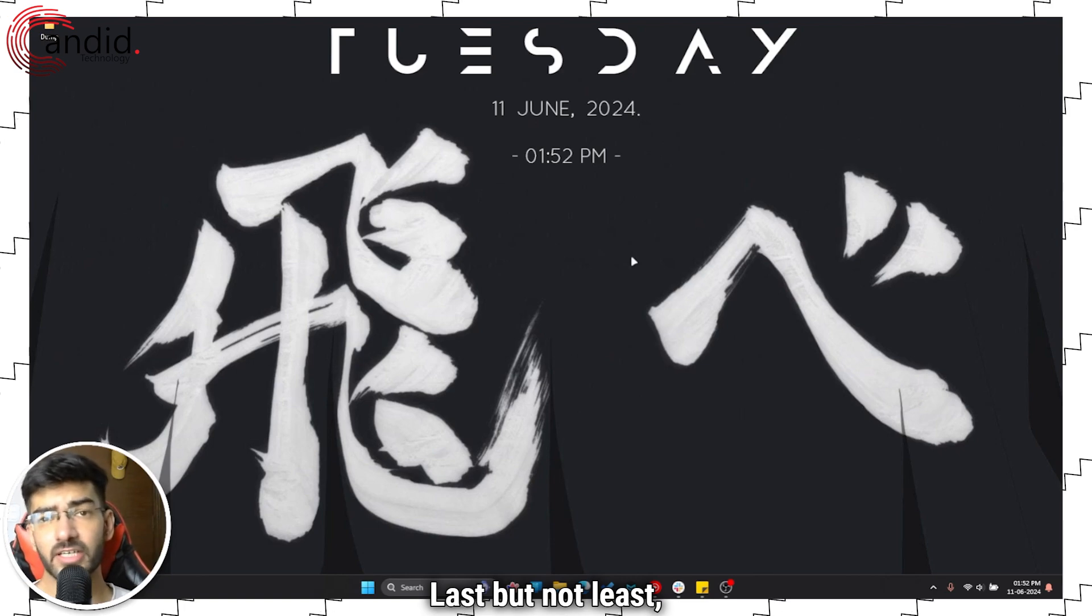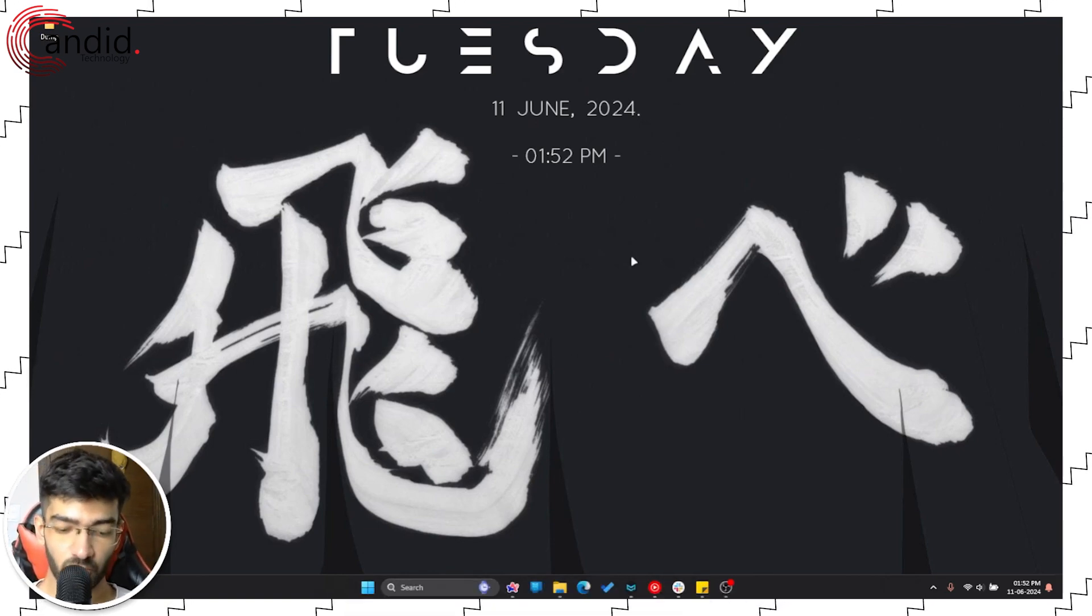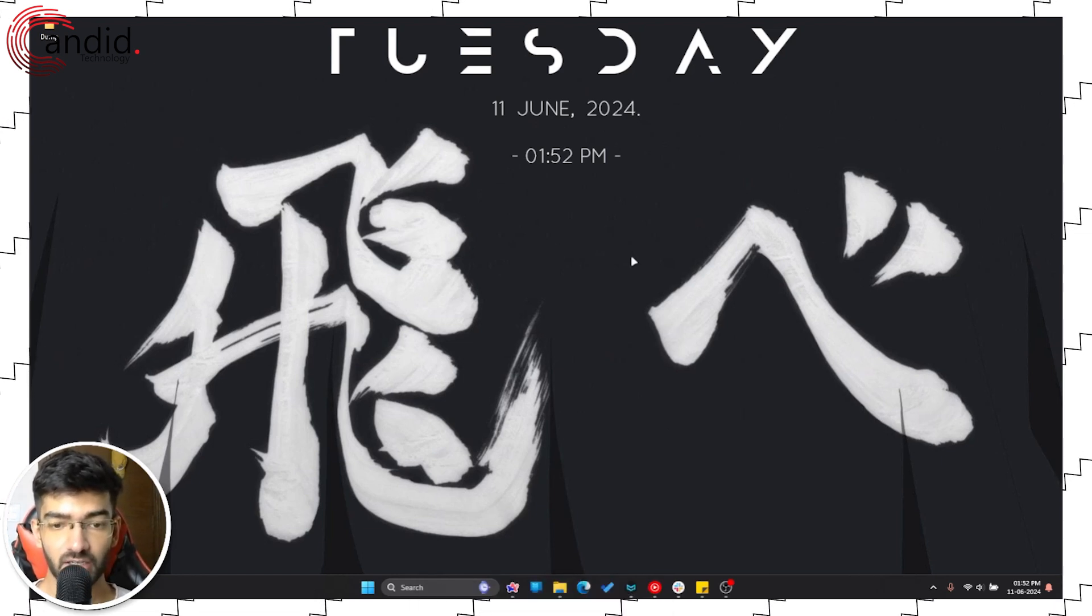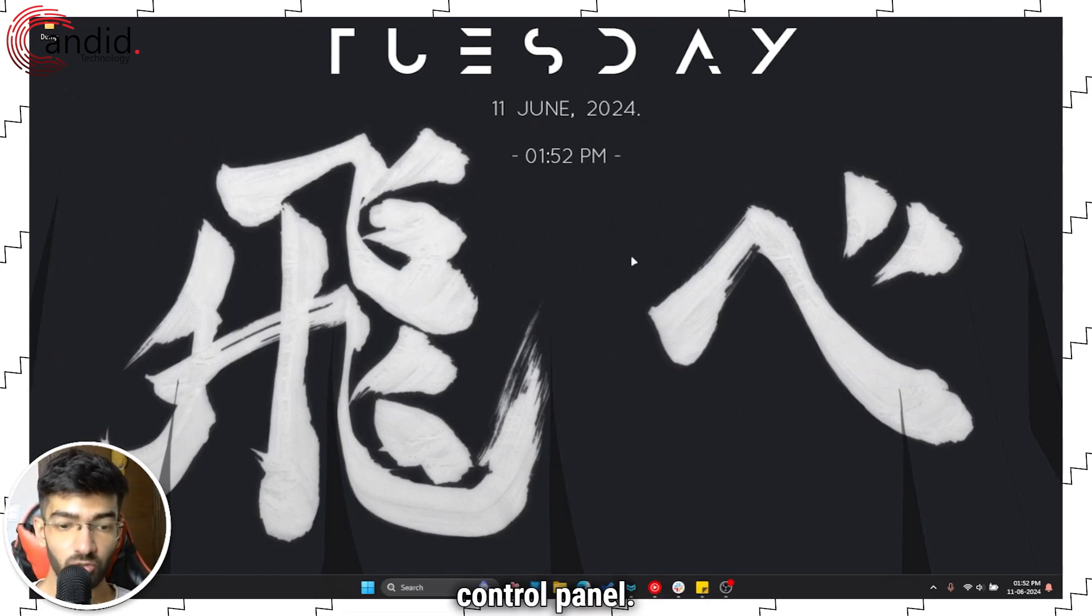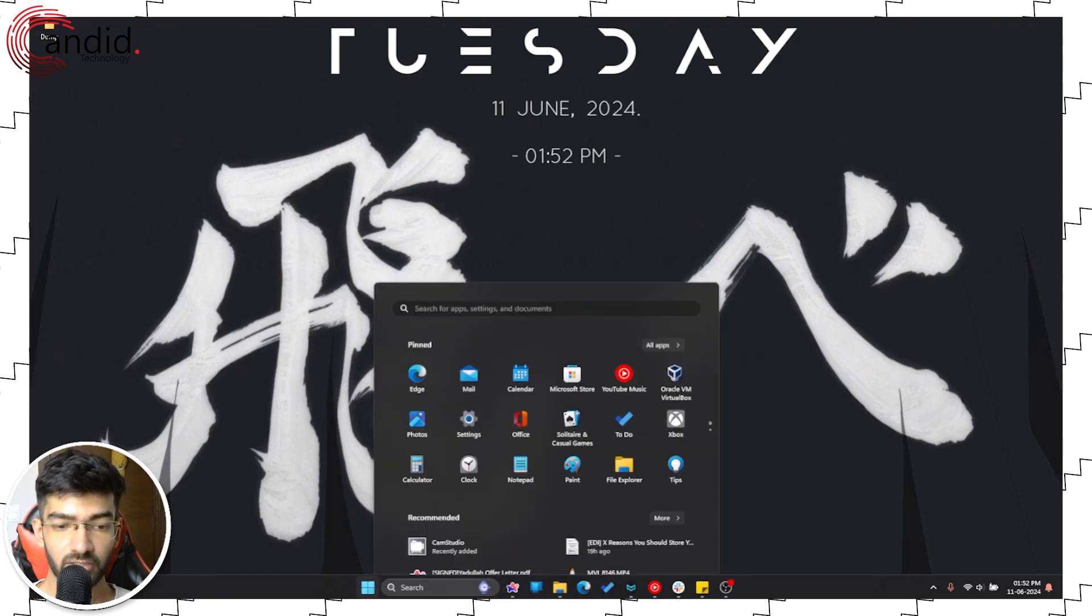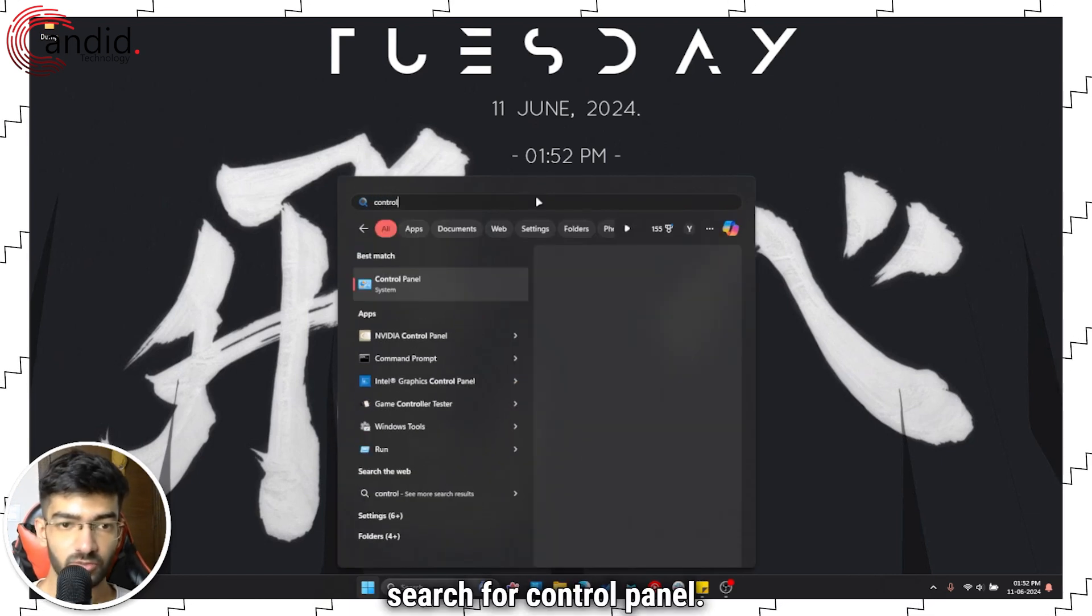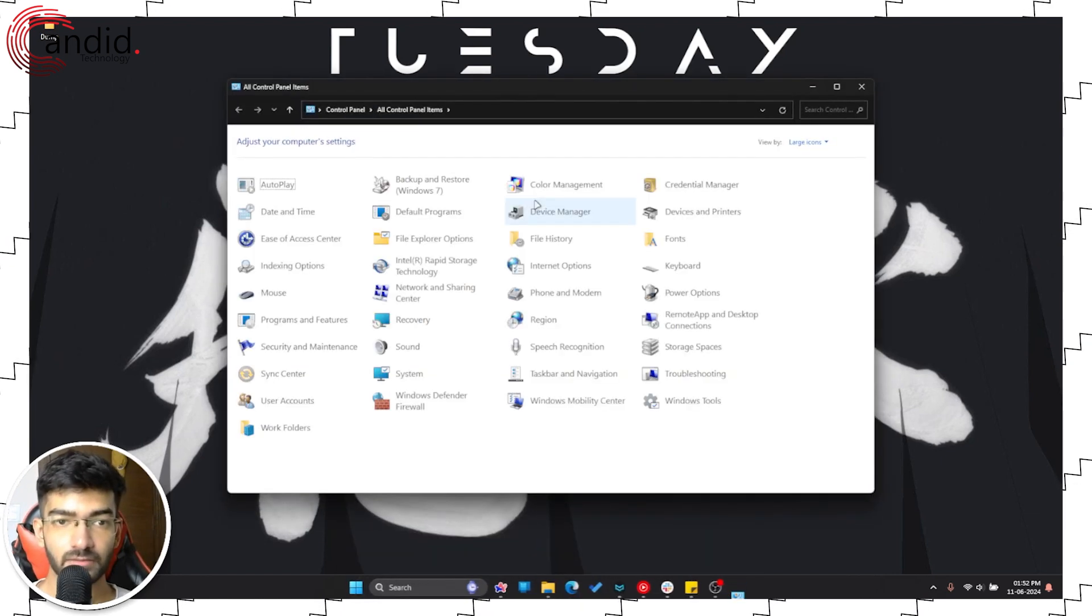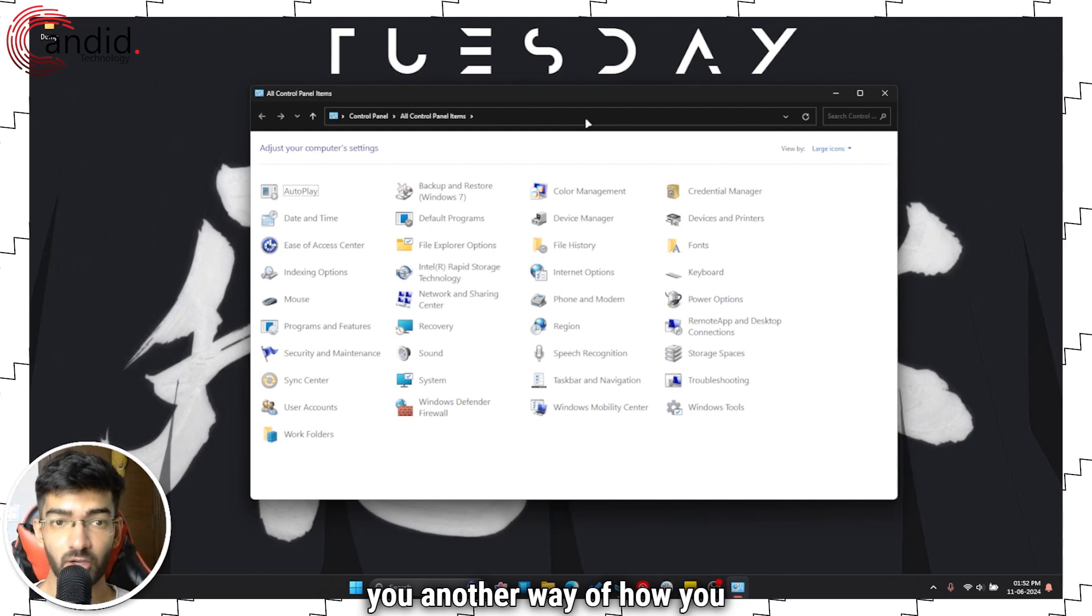Last but not least, the final solution to the problem is to simply re-index your files. How do we do that? First up, you're going to have to launch Control Panel. Now to do that, you can just click Start menu and search for Control Panel. Now since your Start menu is not working, let me just go ahead and tell you another way.